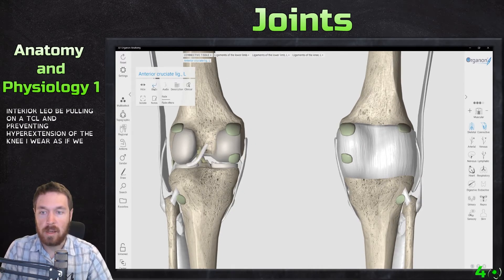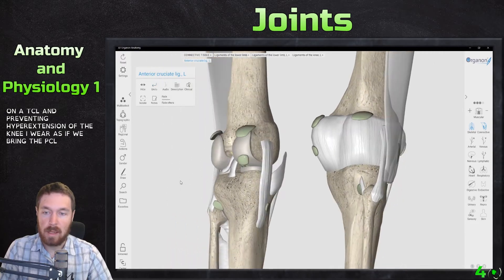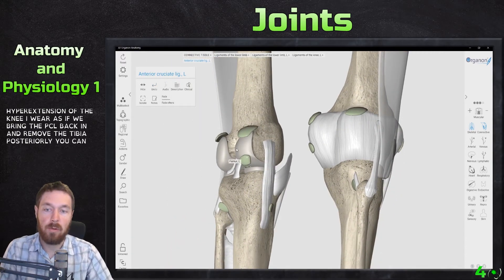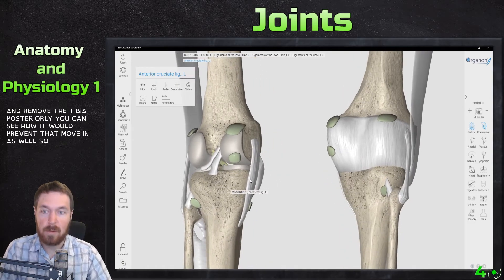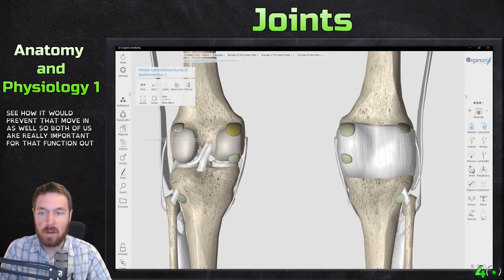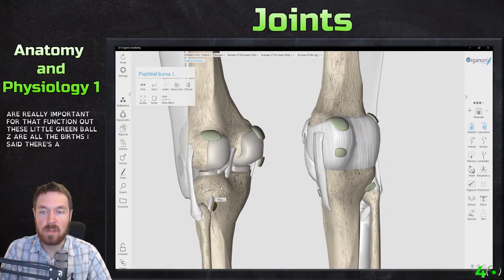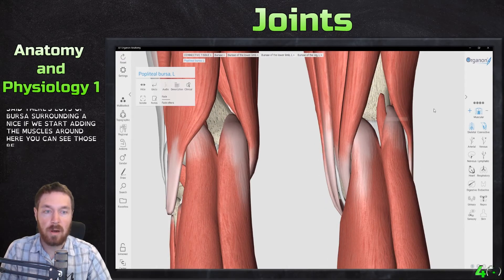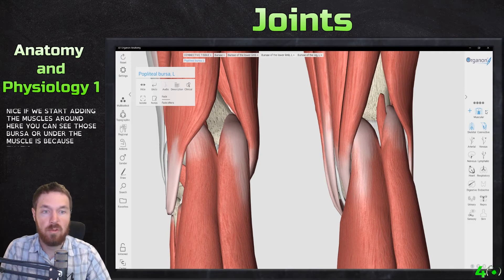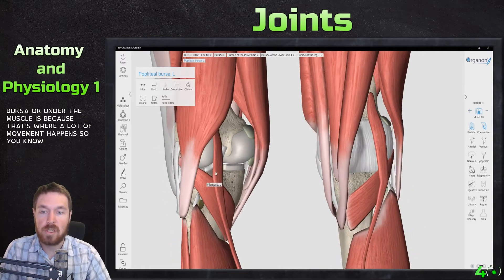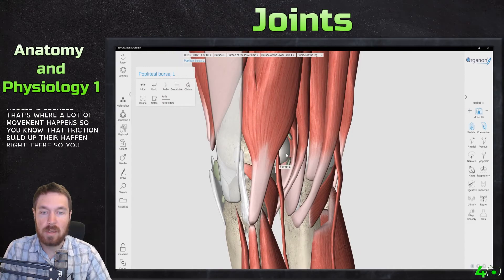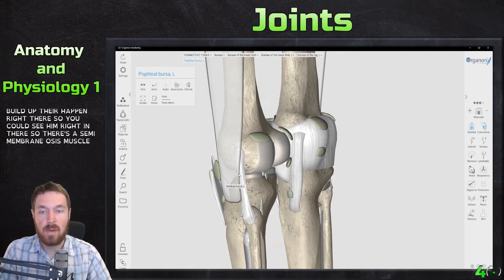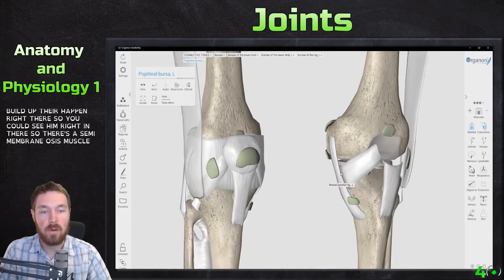Bringing the PCL back in, if the tibia moves posteriorly you can see how the PCL would prevent that movement as well — so both ligaments are really important. The little green balls shown here are all the bursa surrounding the knee. Adding the muscles, you can see those bursa are positioned under the muscles where friction would otherwise build up. There's also the semimembranosus muscle visible here.